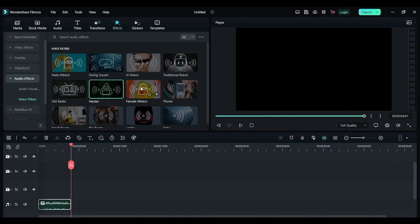All these effects sound really good. You can give it a try to your own project. So this is the easiest way to change your voice using Filmora.